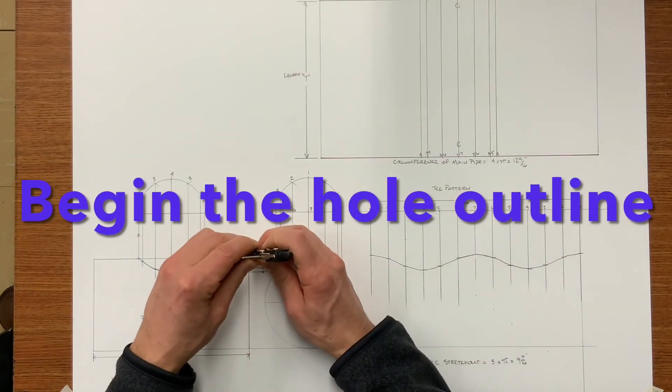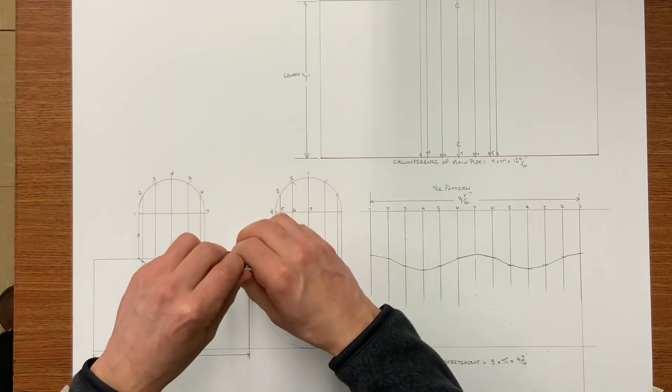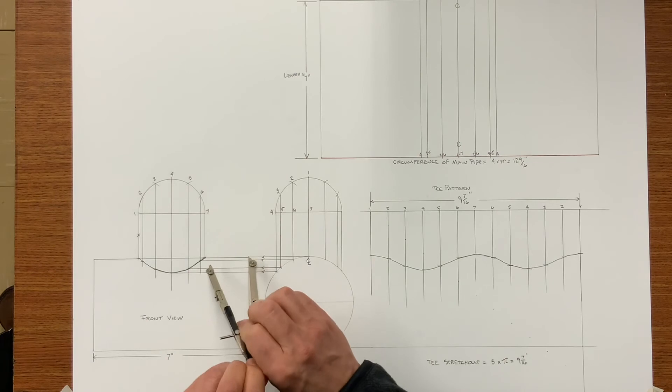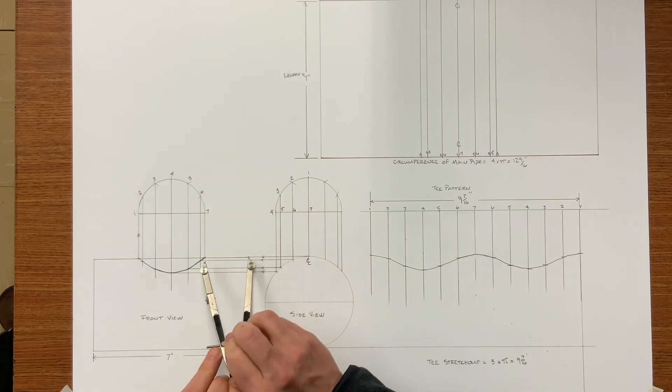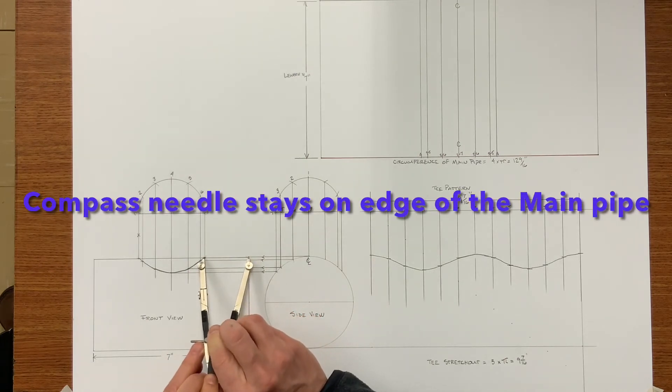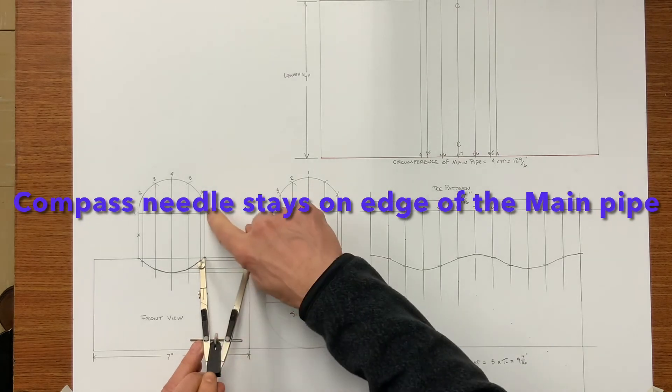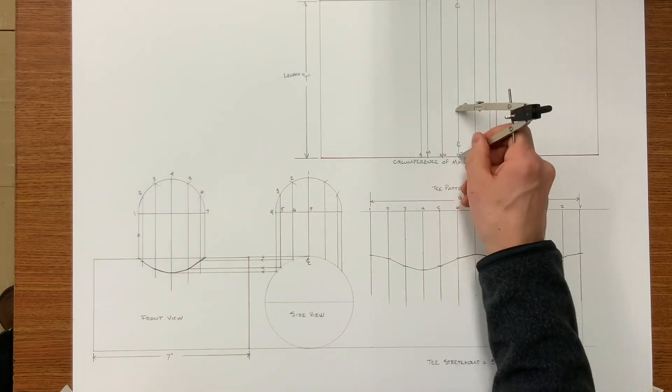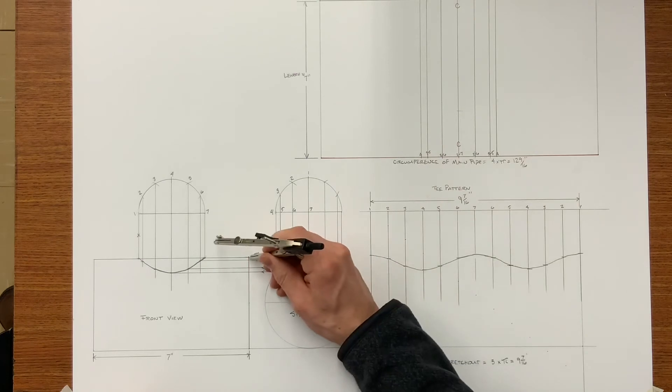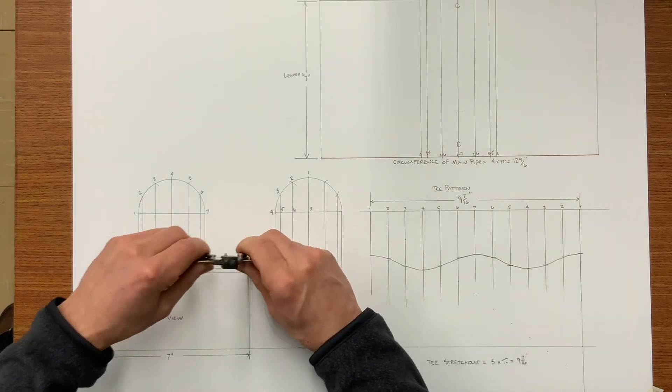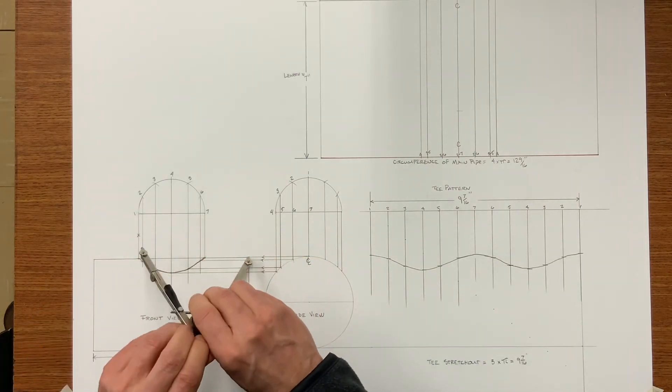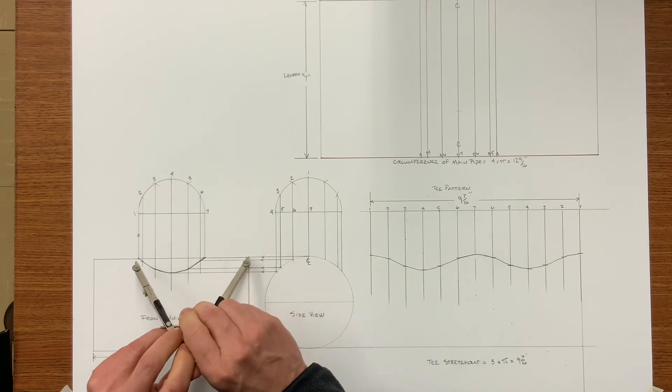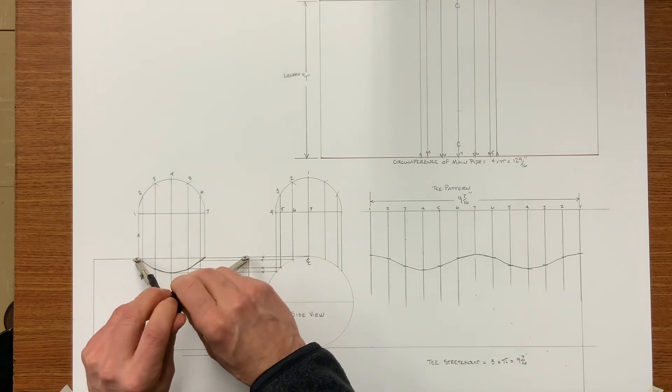Now we're going to begin the process of drawing the circle inside that main pipe. Set your compass from the side of the front view, make sure you're on the side, and follow your projection lines. This was number seven. This is number one. Again, pay attention to where the needle is.